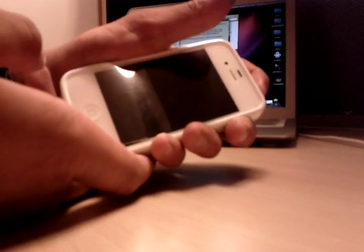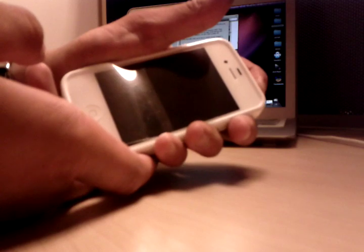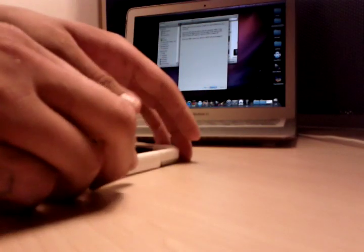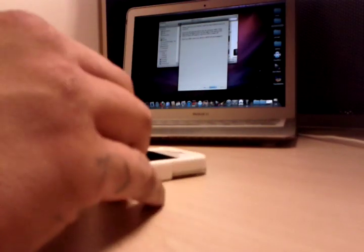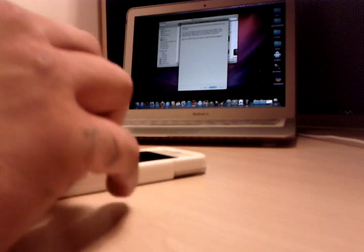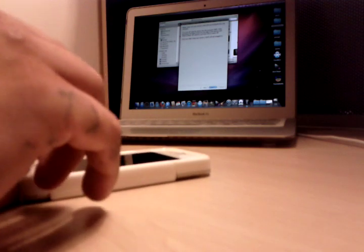We're in DFU mode — the easiest way to check is just hold the power button. Yay. Stupid factory plastic.